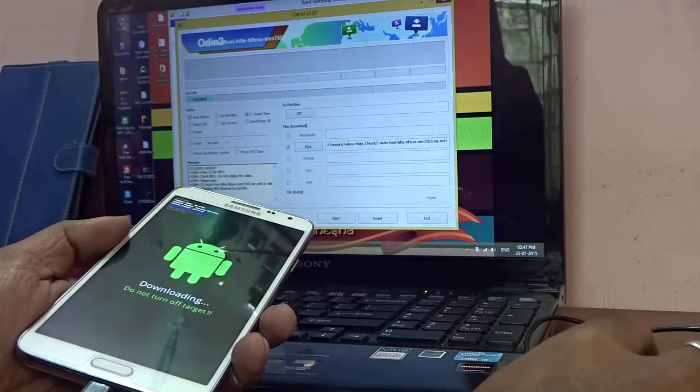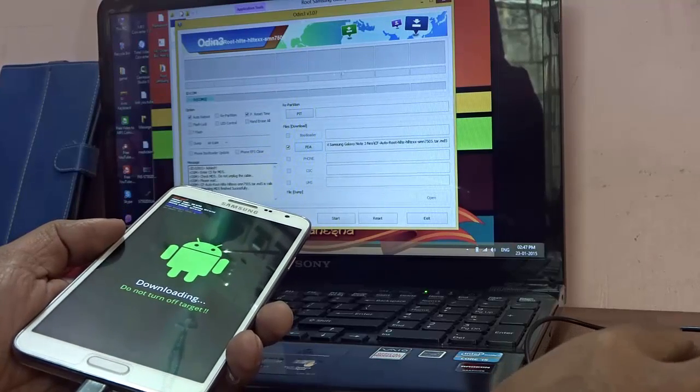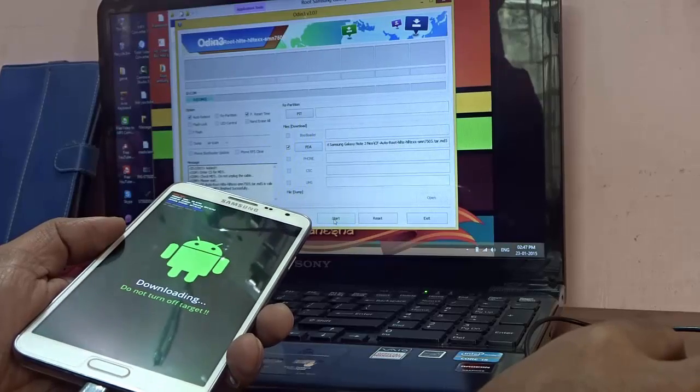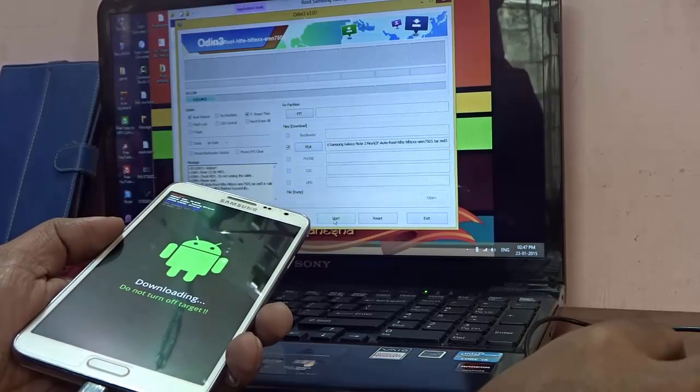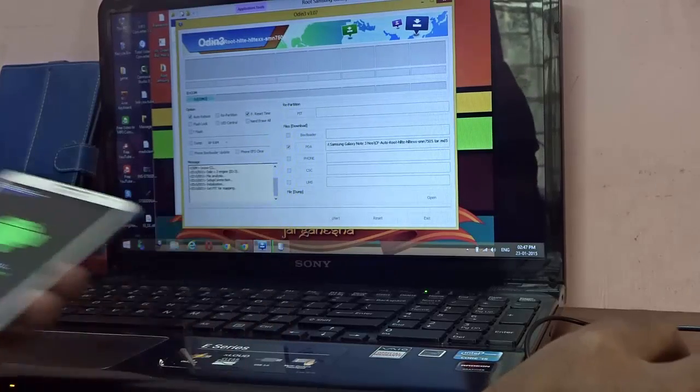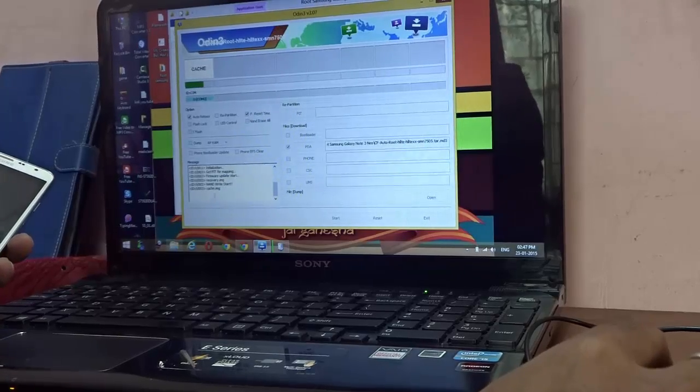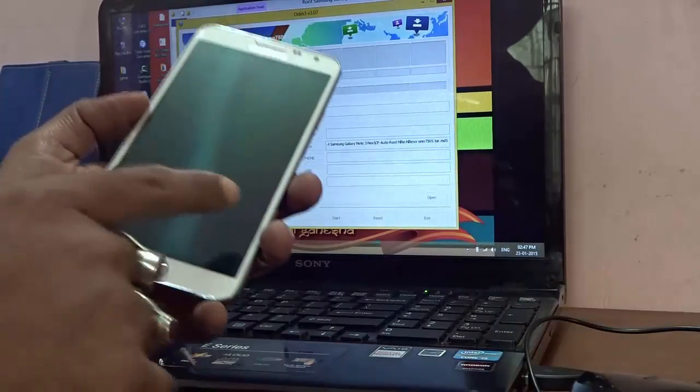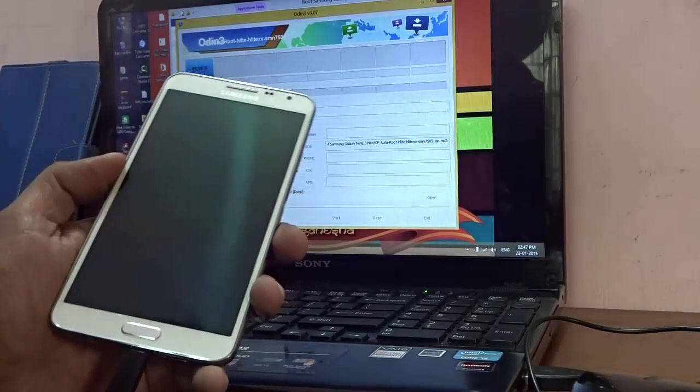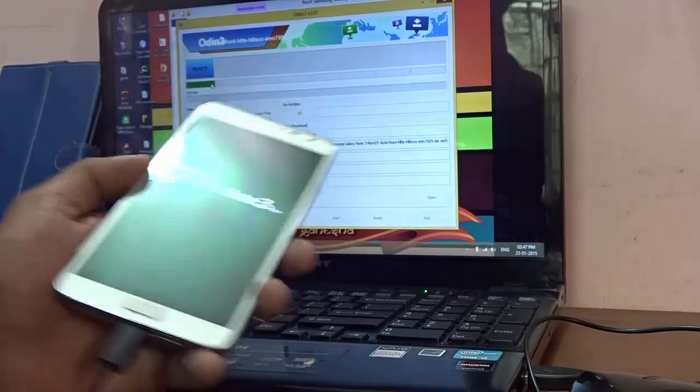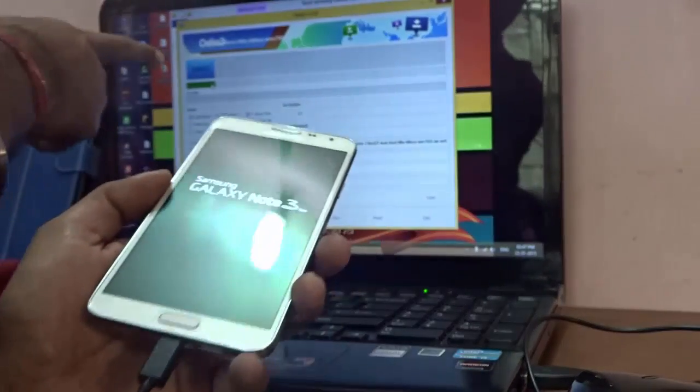Now everything is selected - it's open, everything is in place. Just go ahead and hit Start in Odin. Let me hit Start, and over here you'll see that the progress is going on. Similarly, the progress bar is going on in your handset.